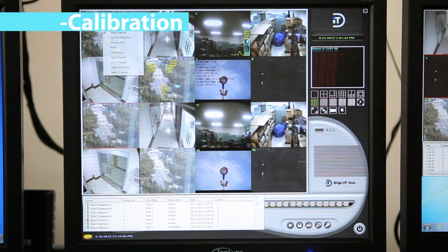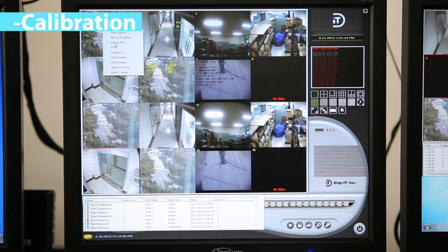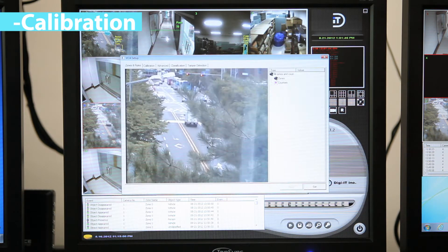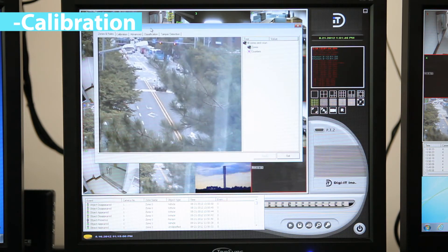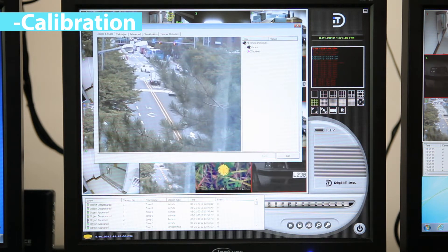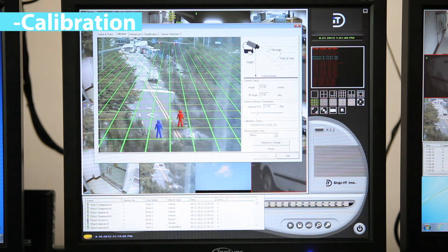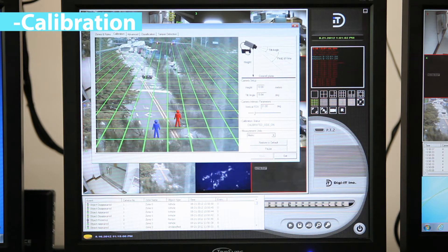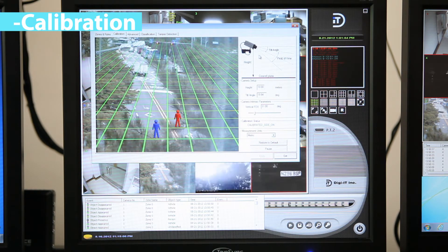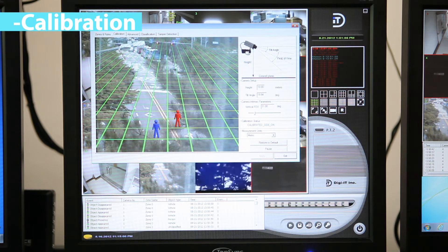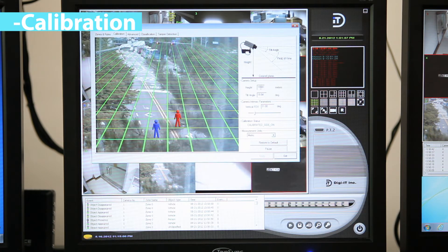In order to estimate object parameters such as height, speed, area, and classification, the camera must first be calibrated. Camera calibration involves establishing a reference to the ground plane in the scene. To calibrate the camera for the scene, select the calibration setup page.